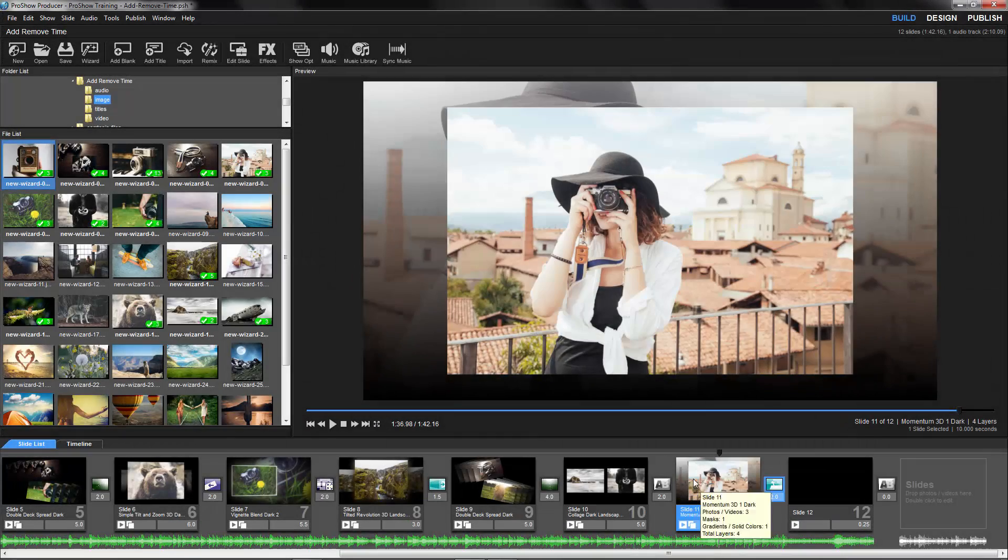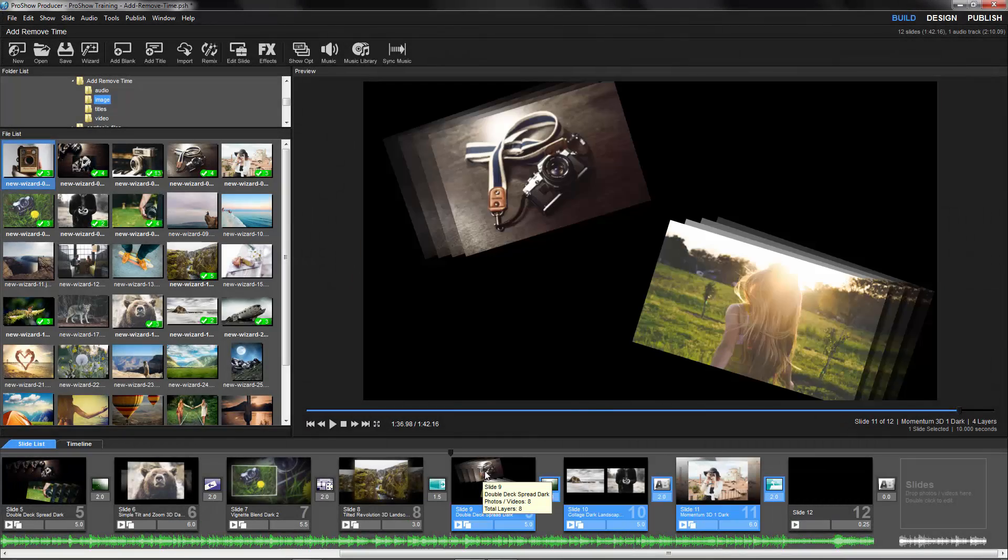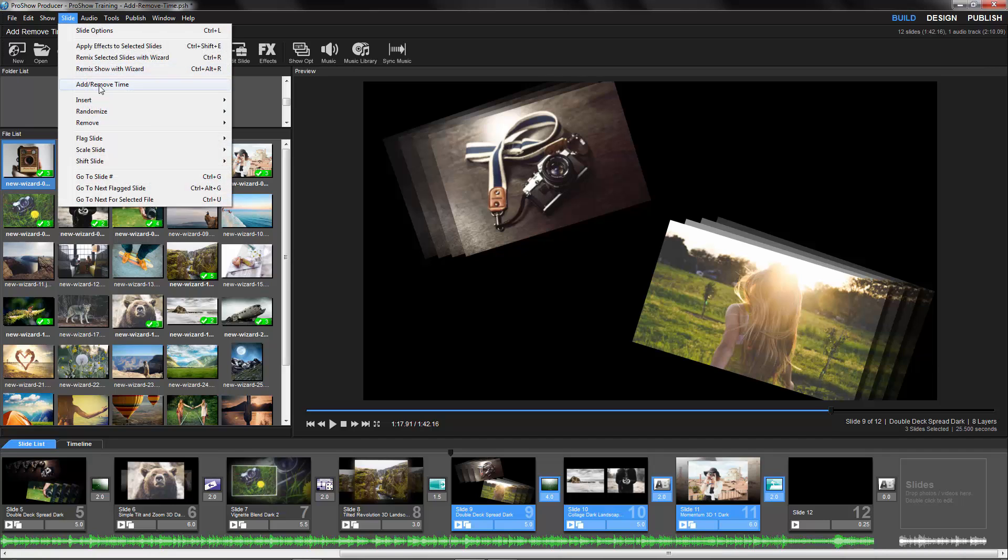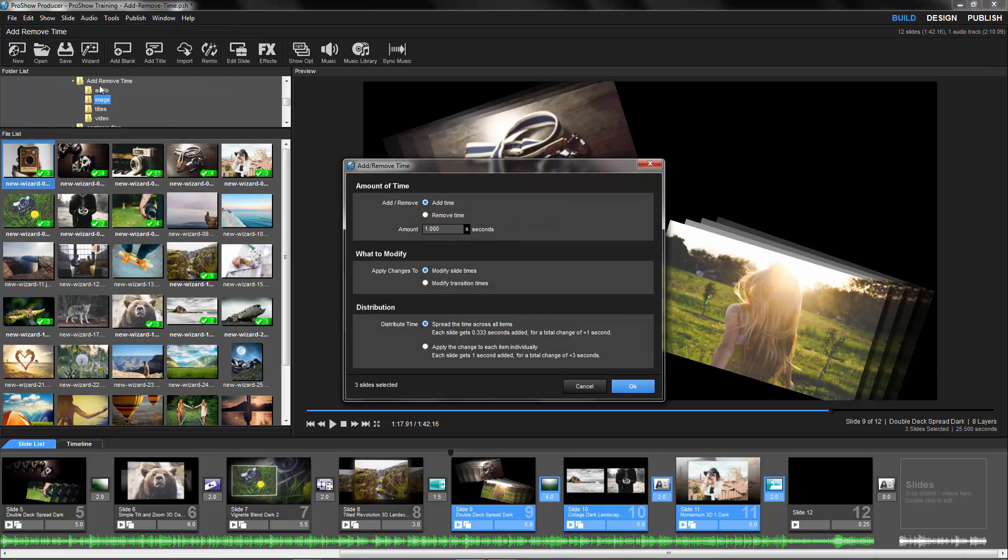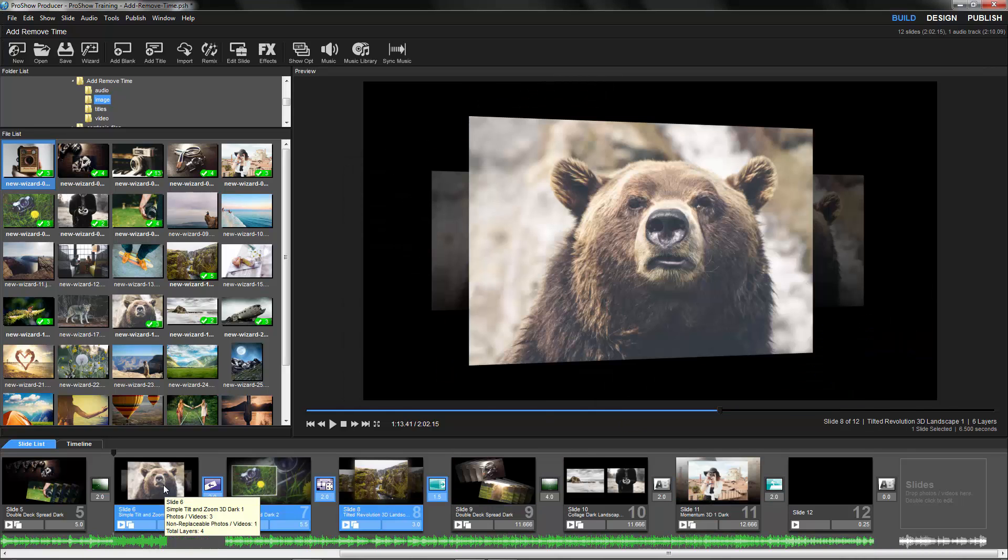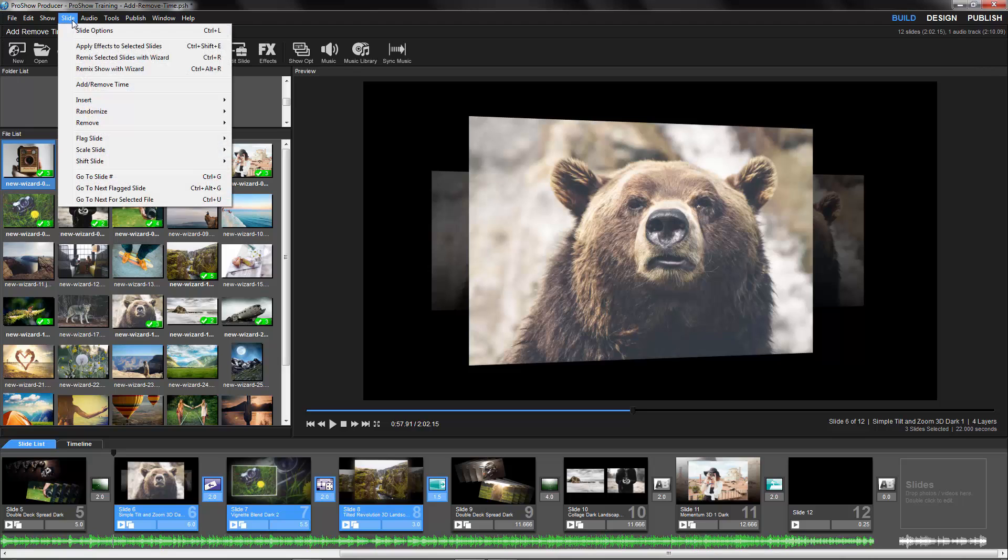For example, I could select a handful of slides and add 20 seconds of time modifying the slide times, then select a different group of slides and add 10 seconds of time that affect my transitions.